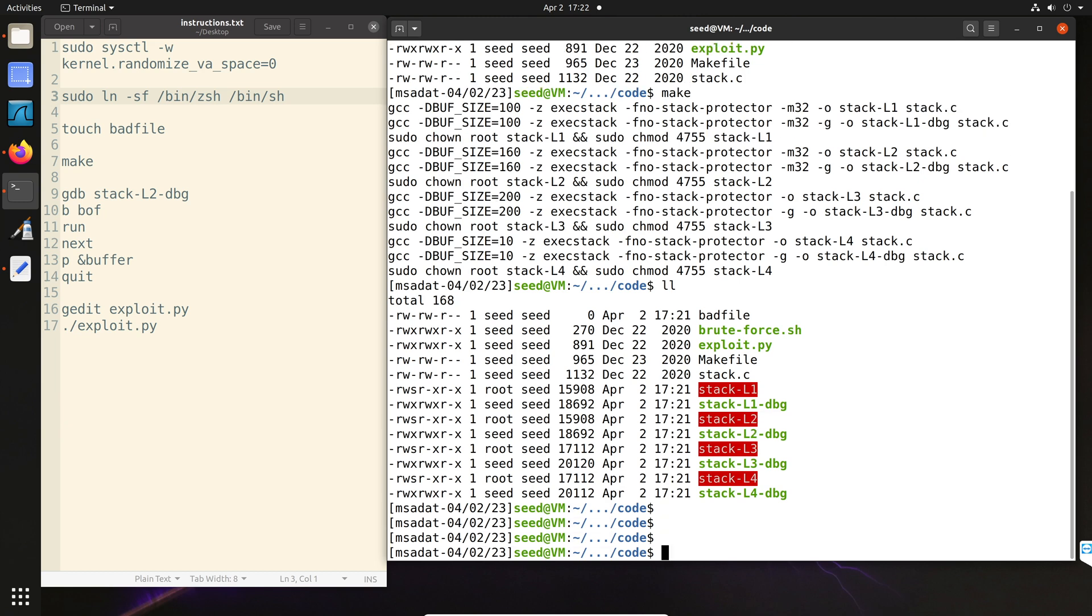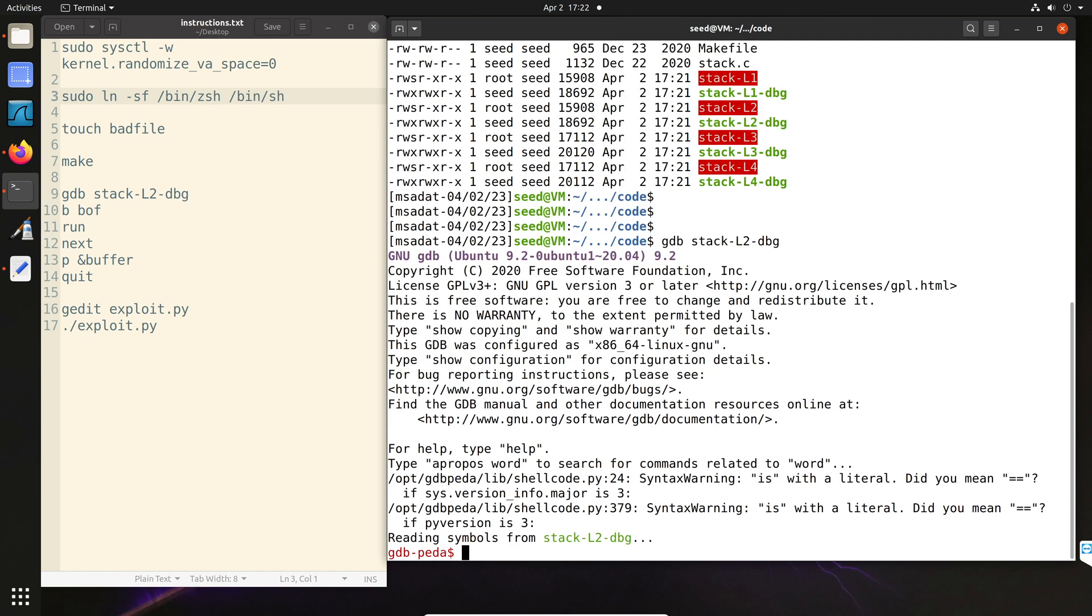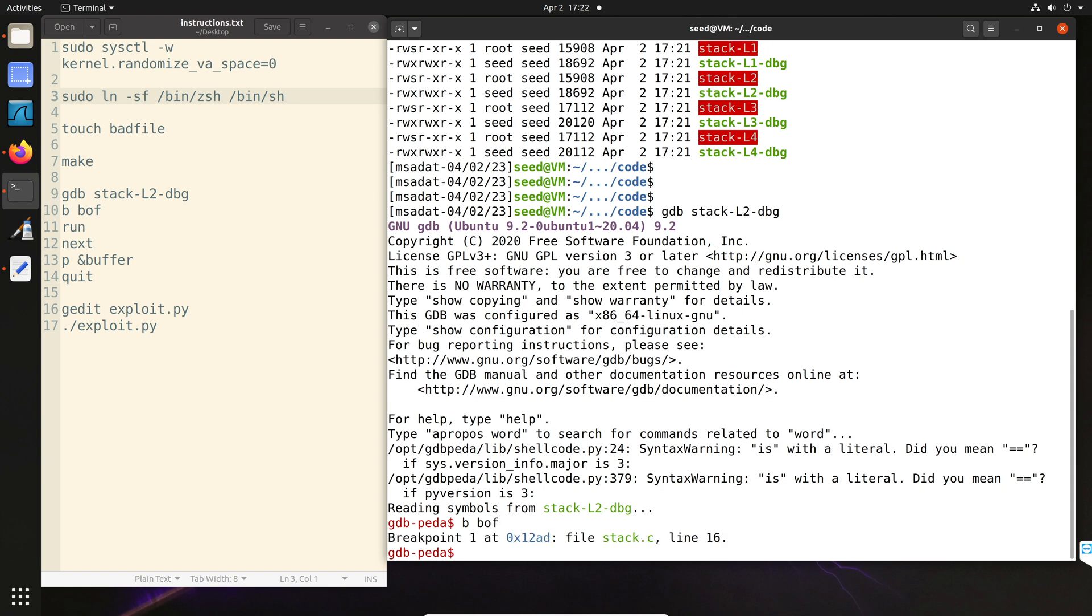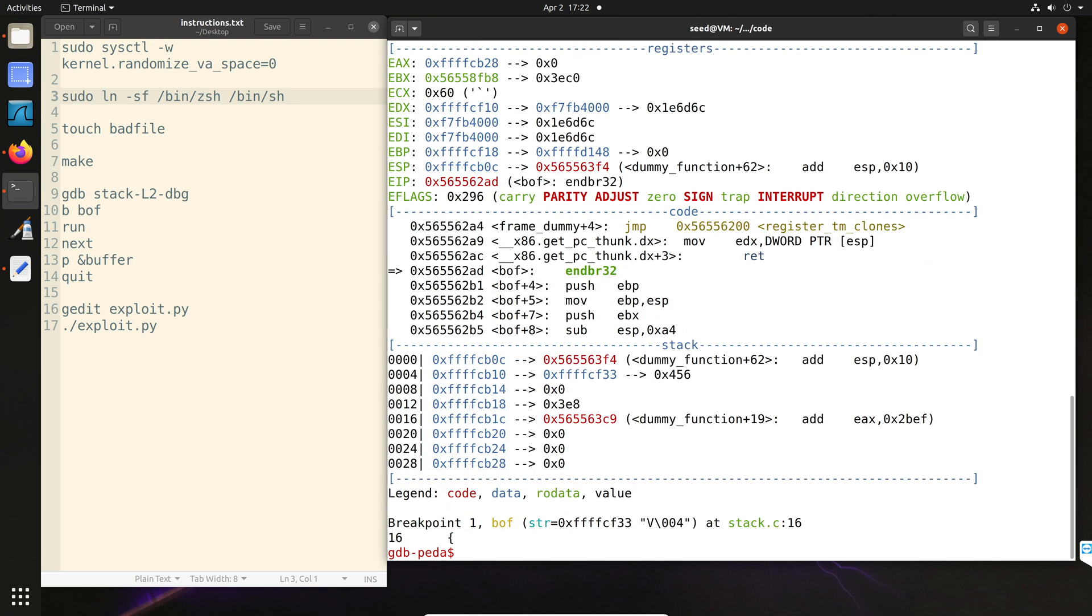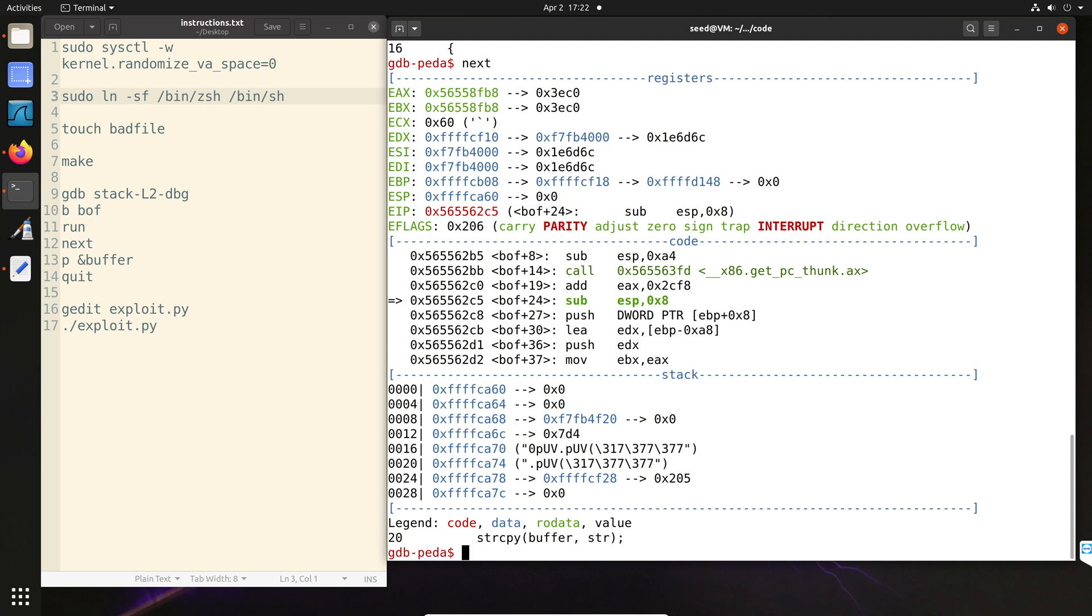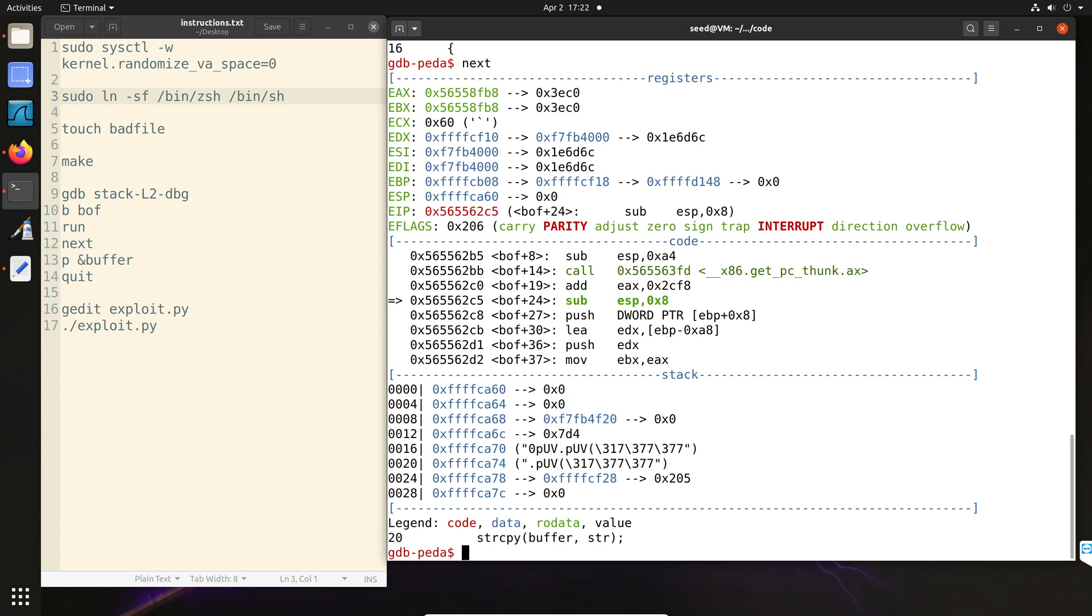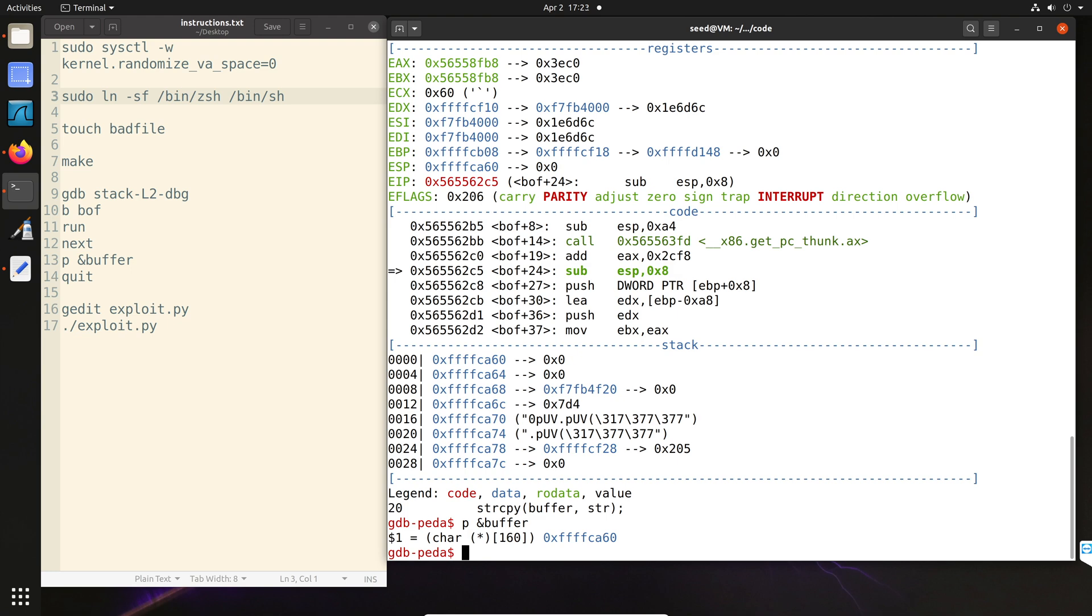So we will start to run our debugger on the stack.l2.dbg file. And inside that, first create a breakpoint at bof, run, and next. You should see the string copy function now. So that's the function where we have a buffer overflow. At this point, we are going to print the beginning of the buffer address. Now, like task three or the previous attack, do not print eBP because you are not supposed to know the eBP value. The only thing that we get from the debugger is the beginning of the buffer address.